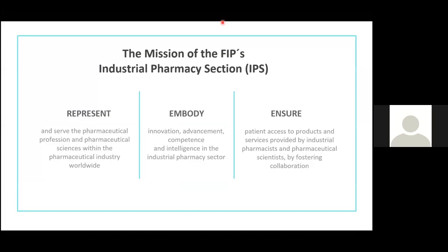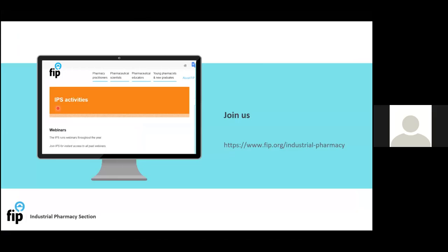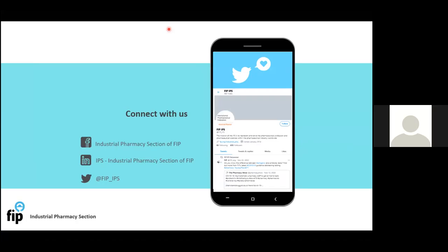This is just a brief summary of what FIP and the Industrial Pharmacy section does. We service pharmacists and industrial pharmacy specialists around the world. I can see that there are attendees from all the way from Australia and New Zealand today, so we are truly international. If you click on the URL on this slide, you will be taken to the website where, if you are interested, you can join us.